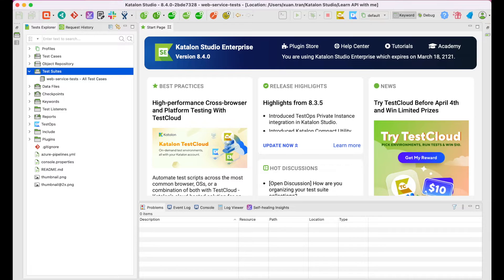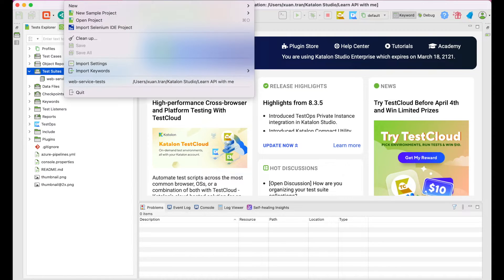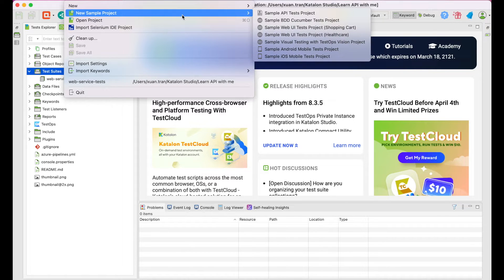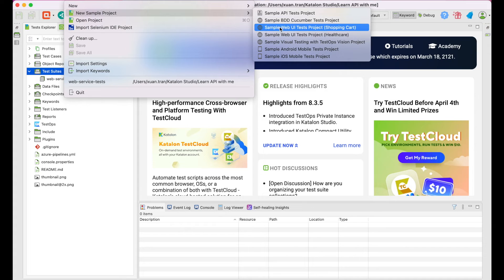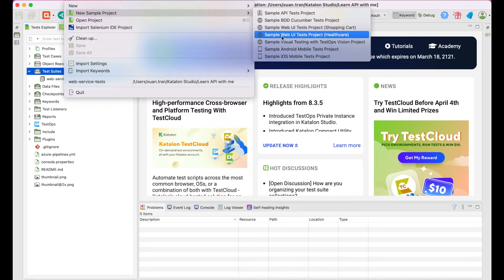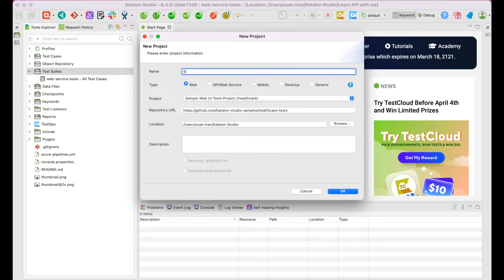Here, I have my Katalon Studio ready. You can also import a sample project by going to file, new sample project, choose a web UI project, give it a name, and you're good to go.